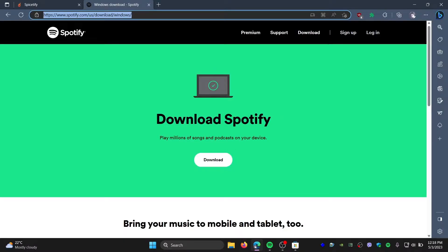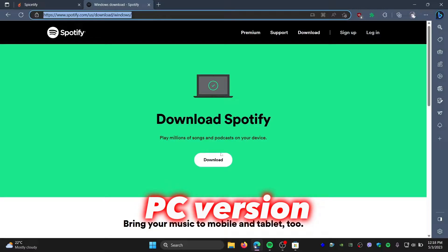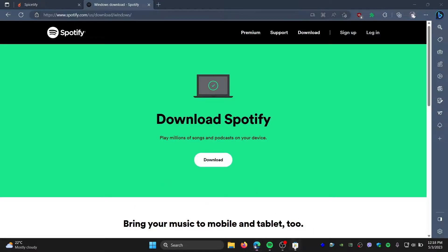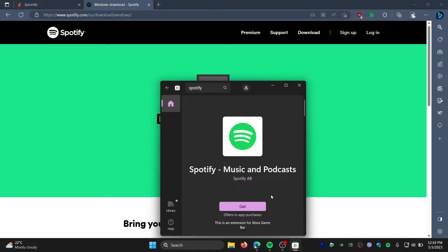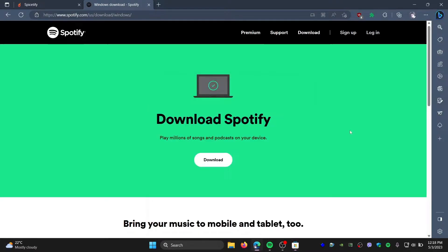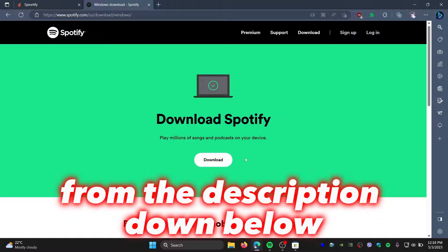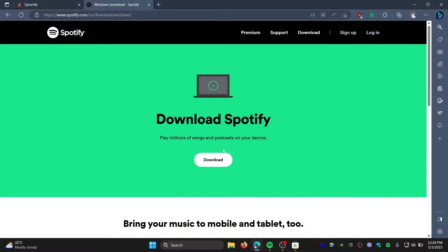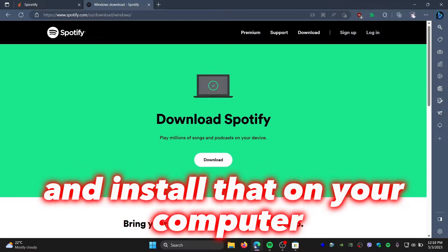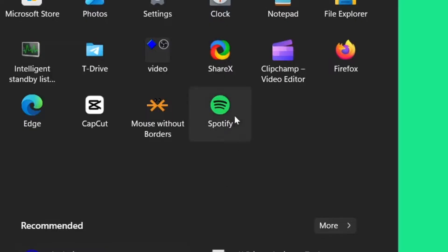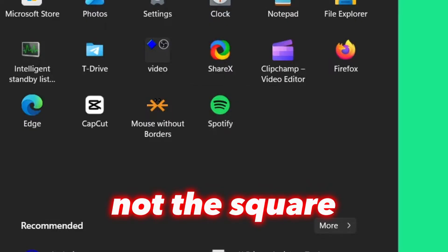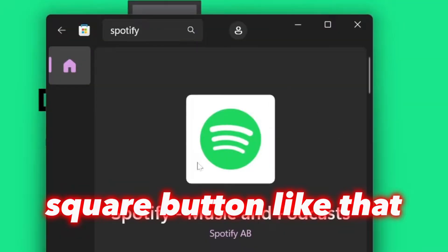You will need to download the Spotify PC version instead of the Microsoft Store version. If you have installed the Store version, you will need to uninstall it and then download Spotify from the description below where I have the link. Install that on your computer, and it should just look like this, not the square button.